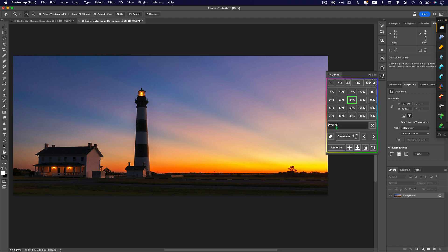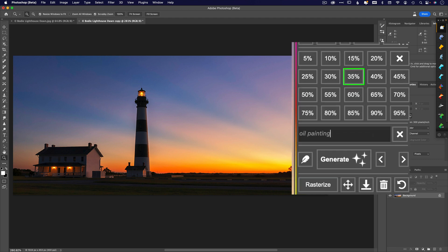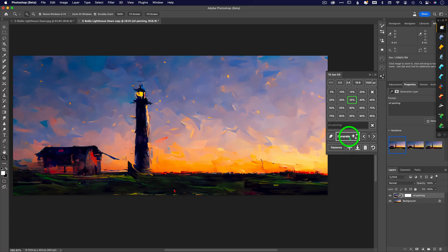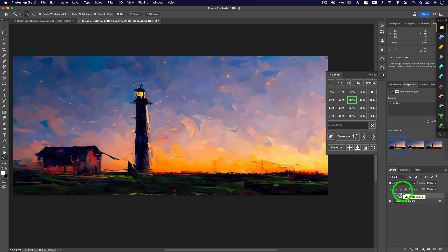Now you can start here at any percentage that you like. I tend to go on the low side - 30, 40, sometimes 20%. I want to turn this into kind of a painterly rendition, so I'm going to say 'oil painting' and then I'm going to click on generate.